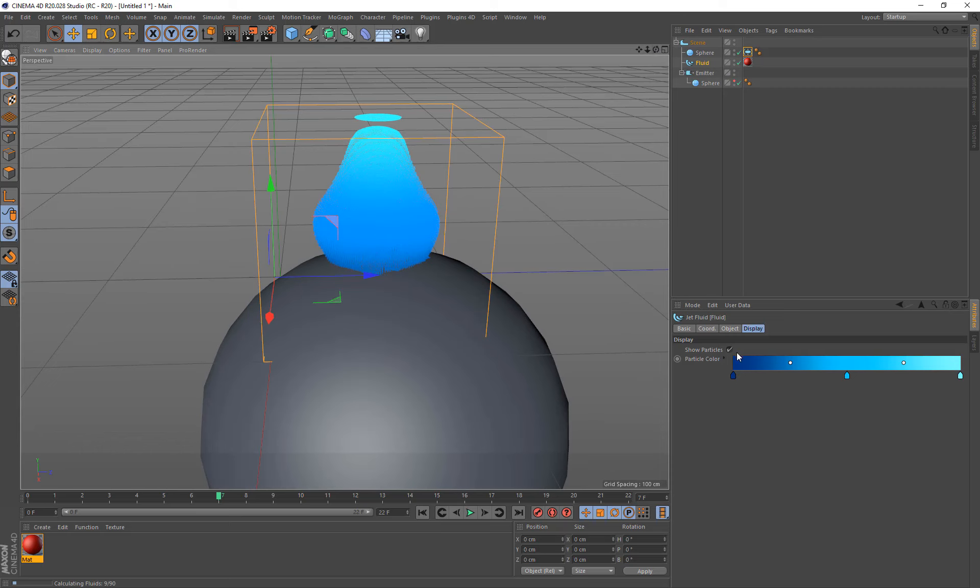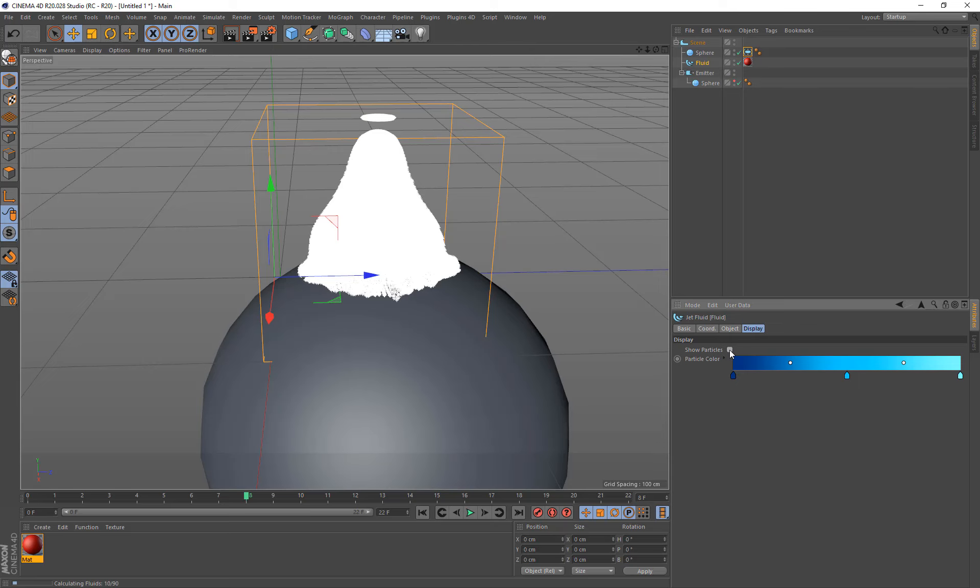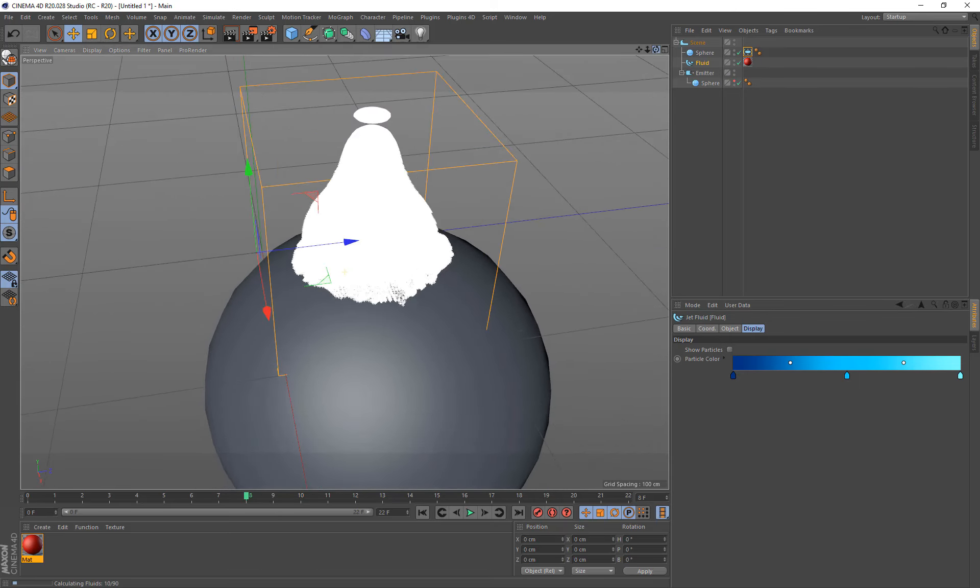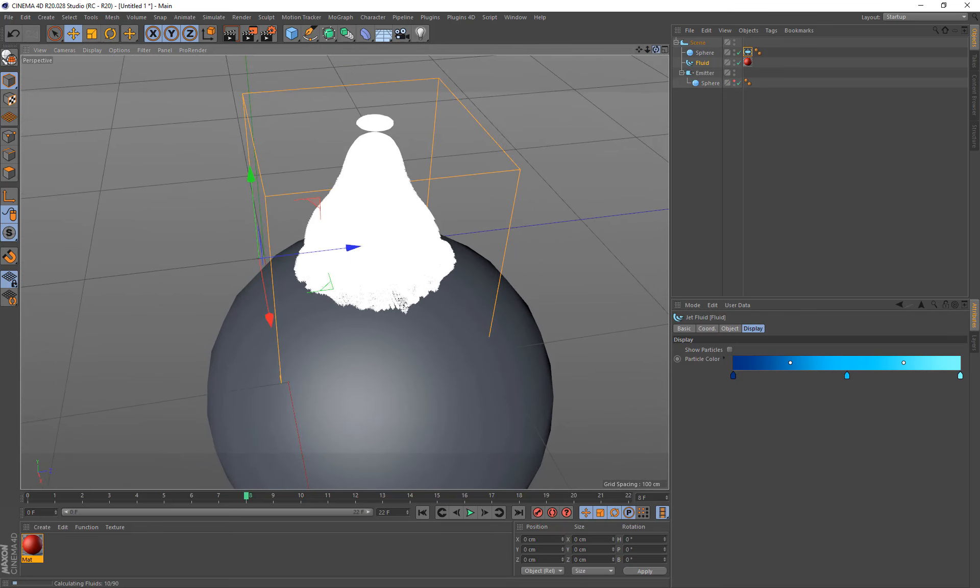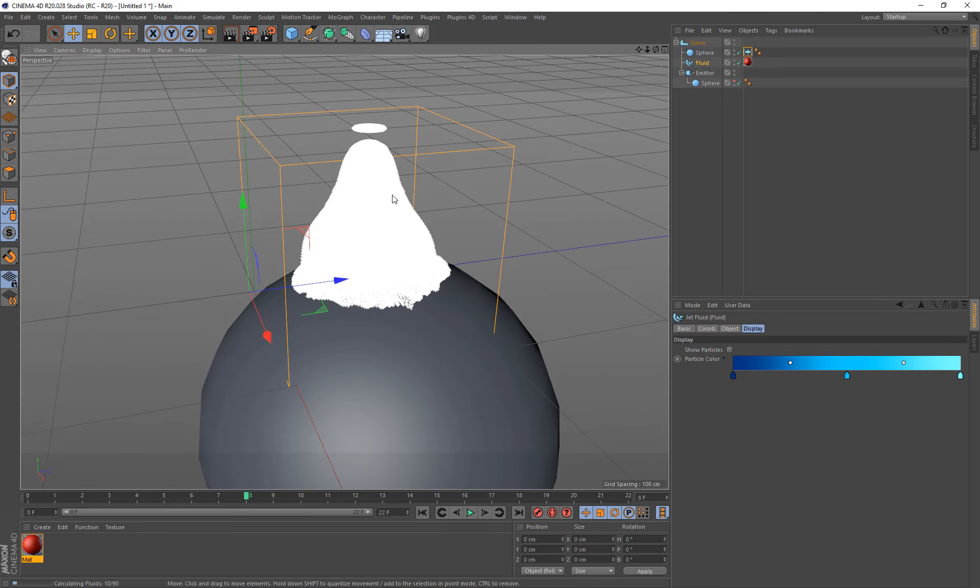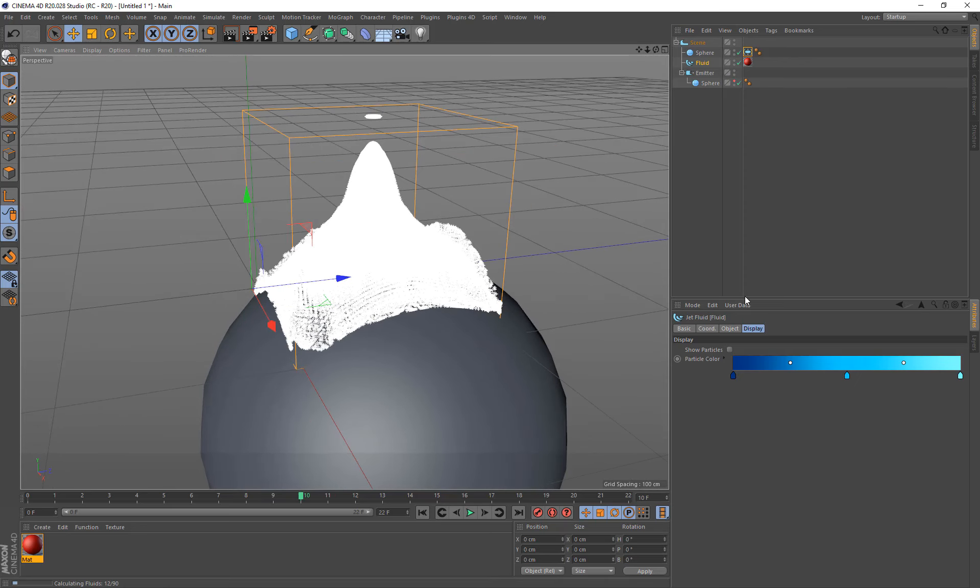If you want to render these, then the workflow is to uncheck the show particles. And now it's going to be using thinking particles. So this is now thinking particles. So you can just look up a tutorial on how to use thinking particles and rendering those in C4D. And you'll be able to do the same thing with these in your scene.